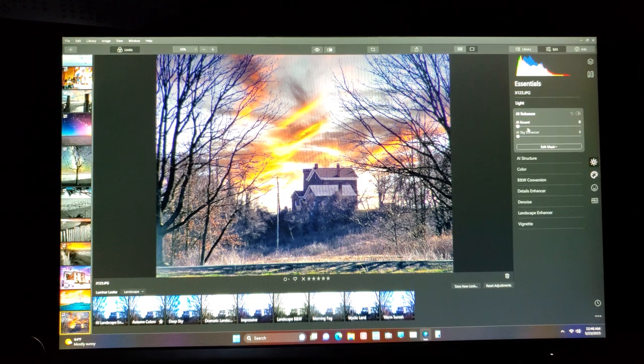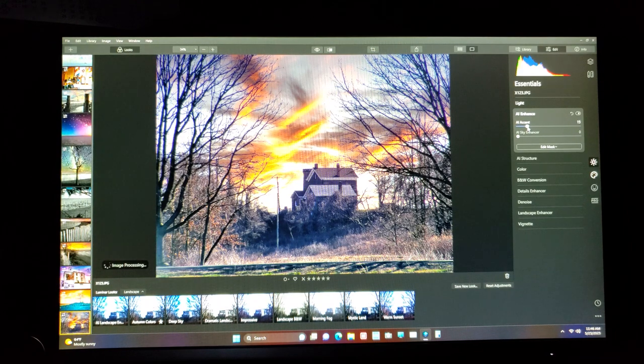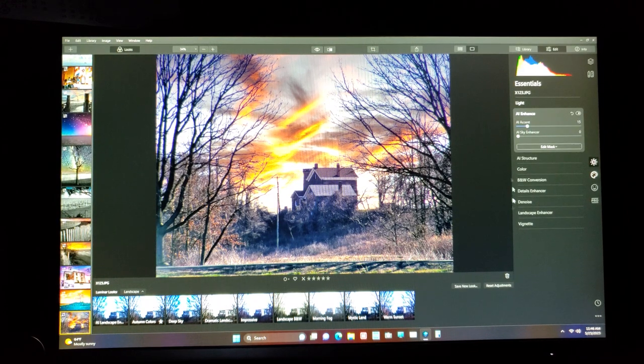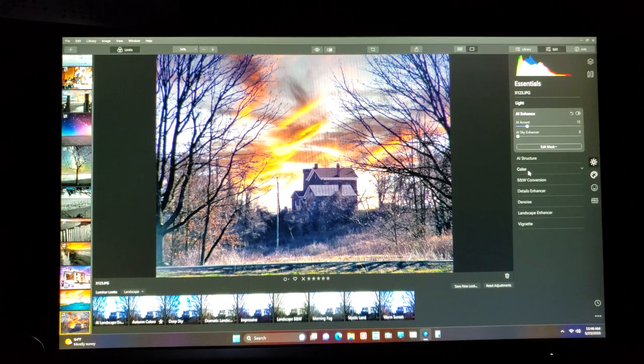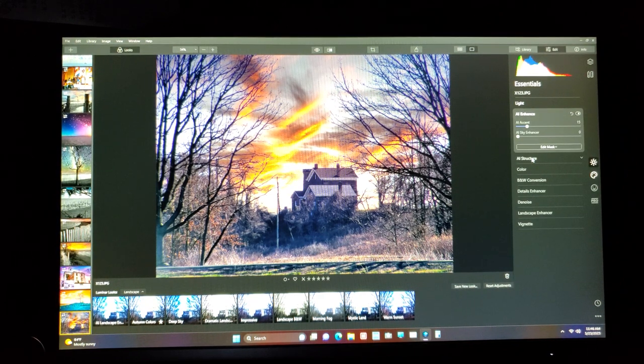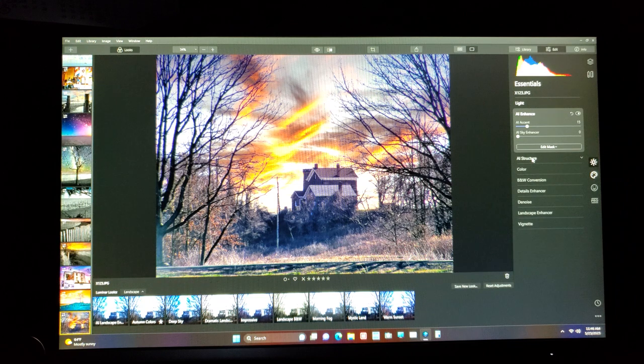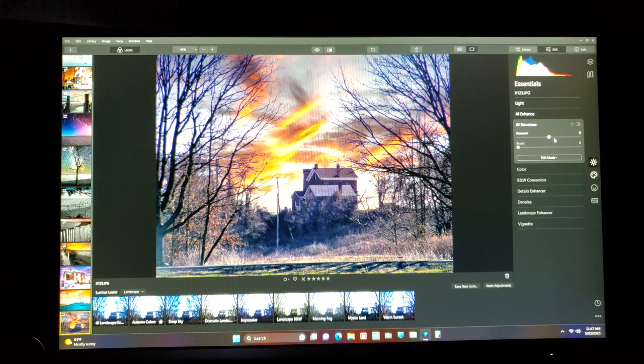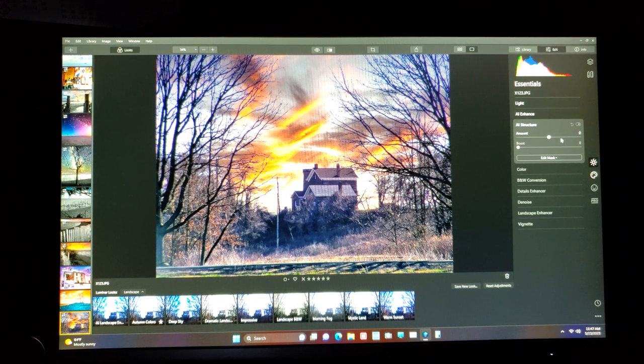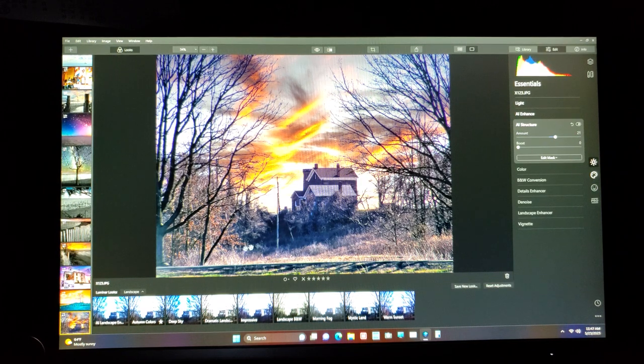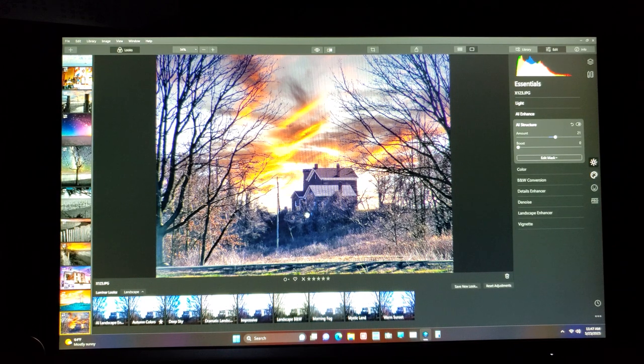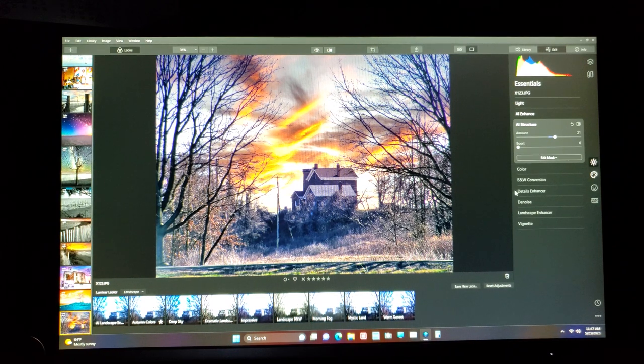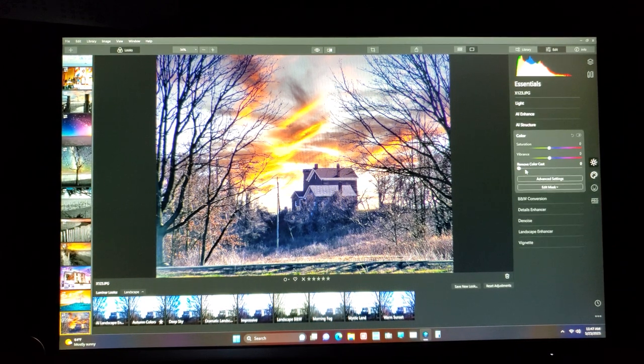Now this is artificial intelligent accent. It looks at the scene and it figures what it'll need. It sees that it's a little dark. Fine. This is artificial intelligent structure. We'll go to 21. And what that does is it sharpens a few points that it thinks it needs sharpening.